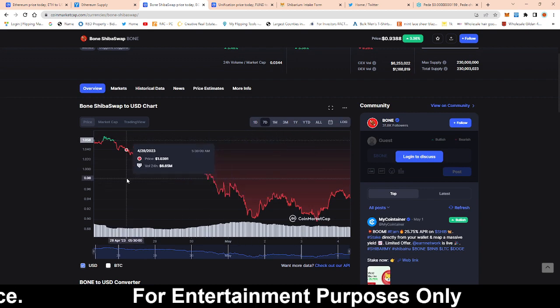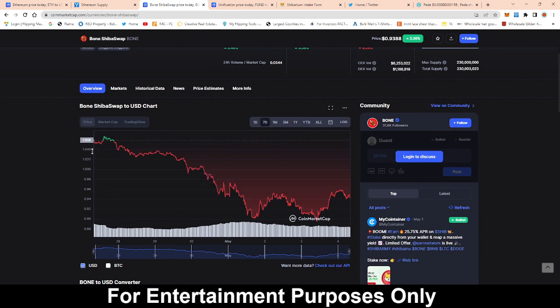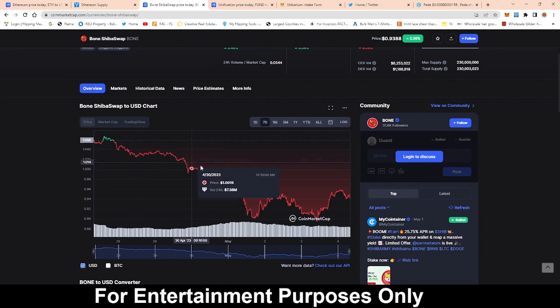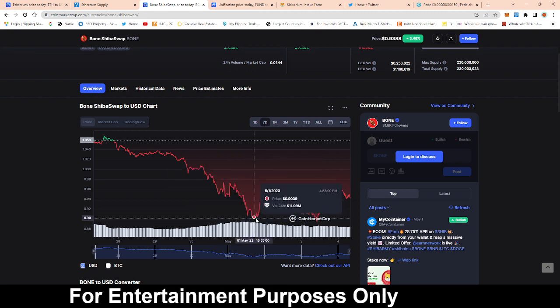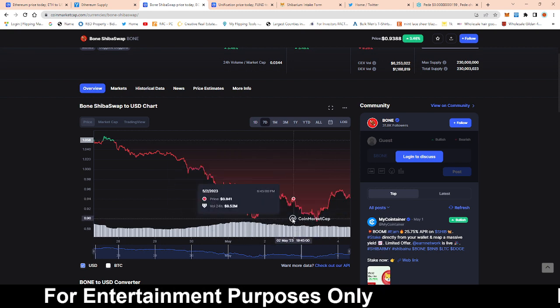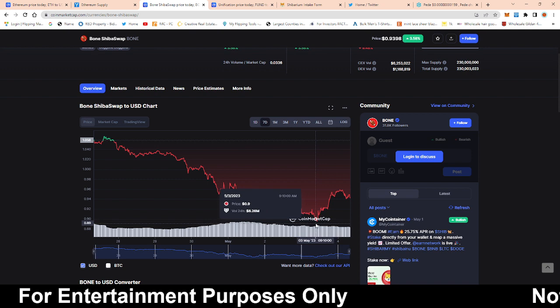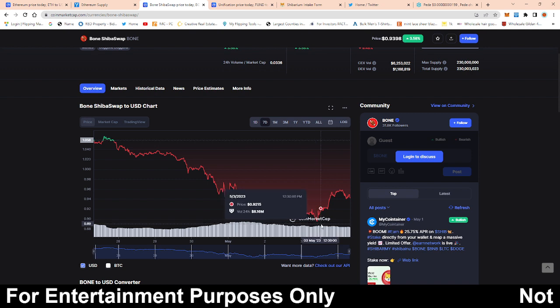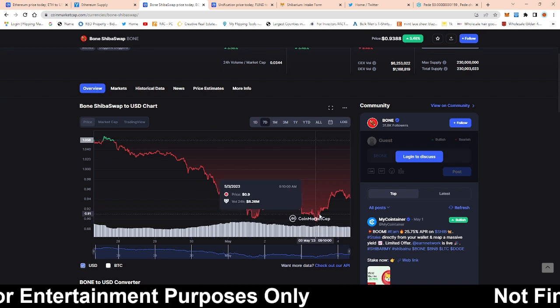So just taking a look at the last seven days Bone has been on downward trend. Now we are seeing a little bit of a double bottom here so whether or not this level is going to sustain is yet to be determined.